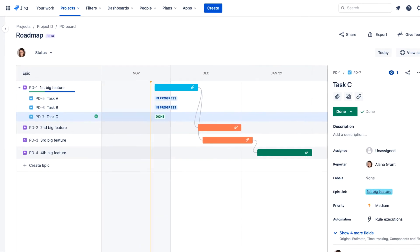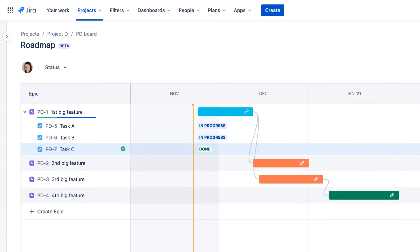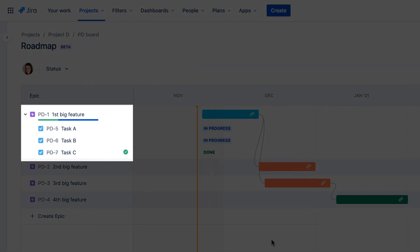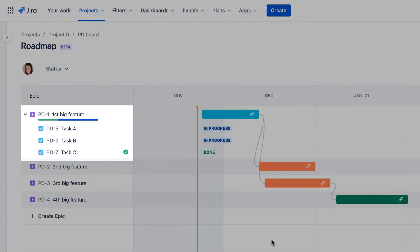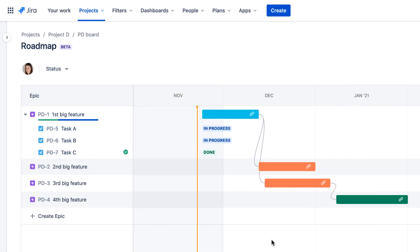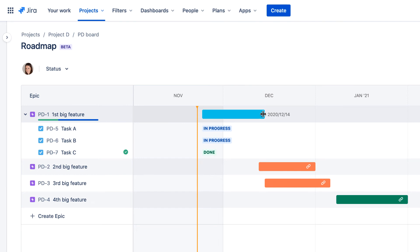Note how the progress bar below the epic provides a general overview of the epic's progress based on the status of the related issues. As work progresses, the roadmap automatically reflects ongoing progress as well as provides warnings if the project is at risk. Note how the dependency link turns red when delays in the first epic block the activity in the second epic.